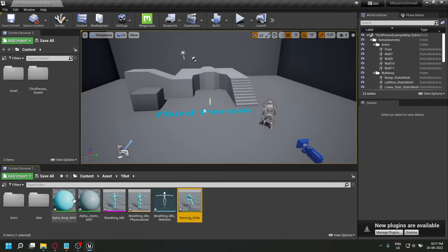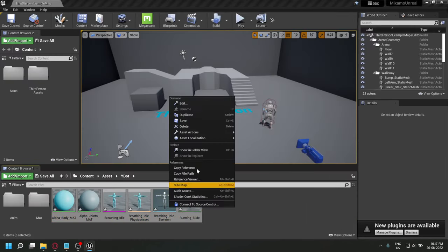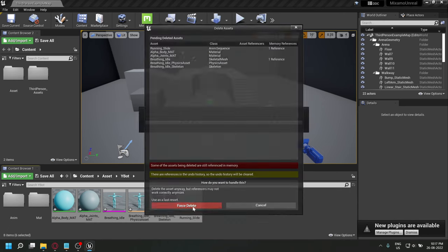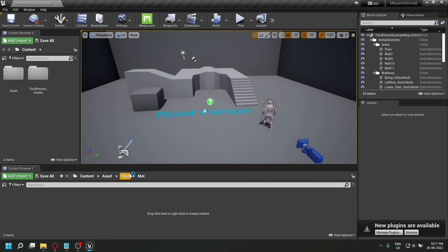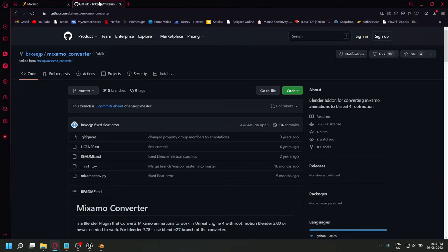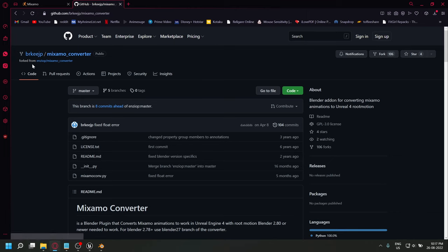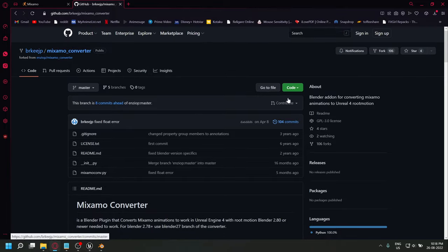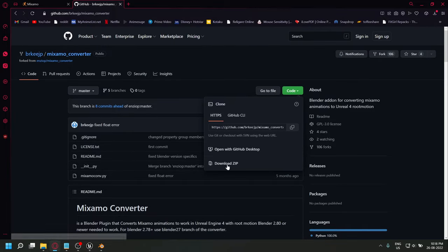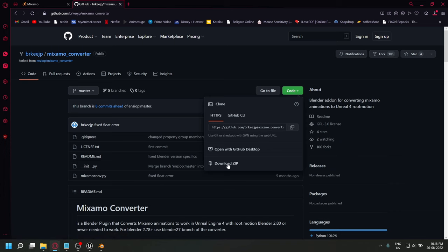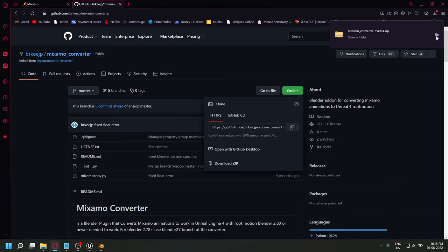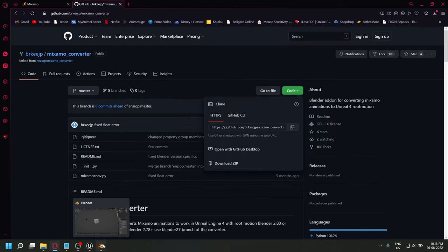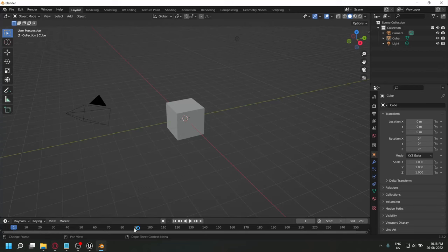Now I'll just delete all these animations because we can't use them as they are. Go to GitHub and download Mixamo Converter. I have included the link in the description. As you see, this is a Blender plugin that converts Mixamo animations to work in Unreal Engine with root motion by adding the root bone to the skeleton.